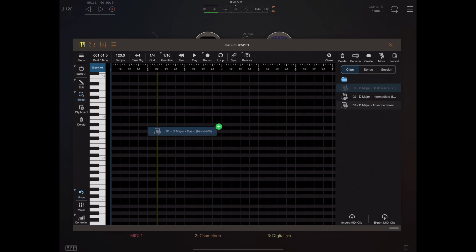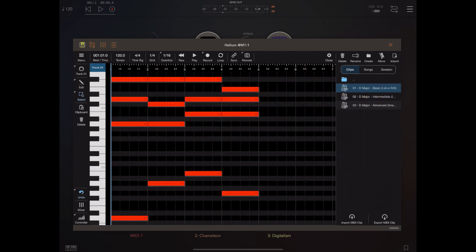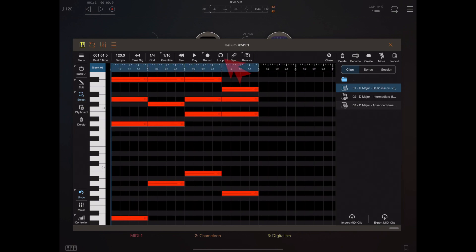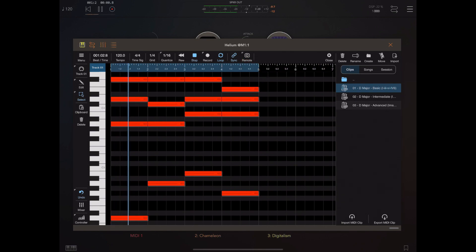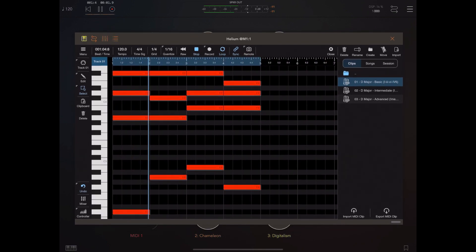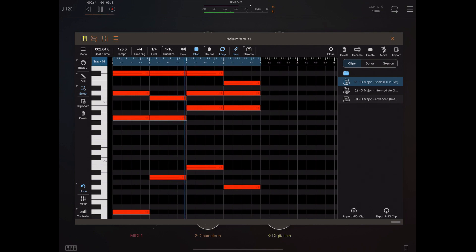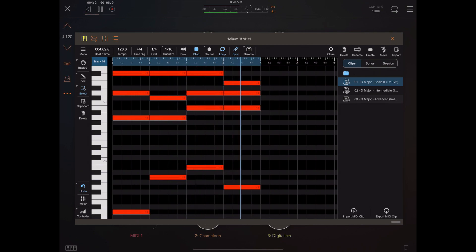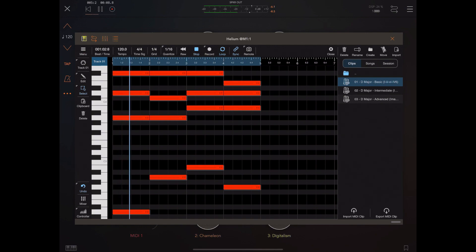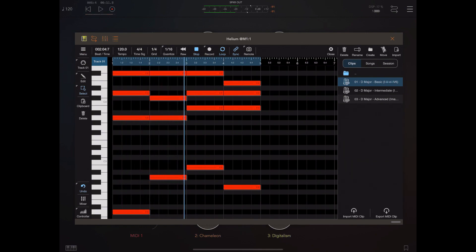Now, because I want to play this back as a loop, I'm going to select the first four bars in the ruler and turn loop mode on. I'm also enabling sync as well so that we can sync up with AUM's host transport. So we've now got a nice chord progression which is sending MIDI out to Chameleon on MIDI channel one.